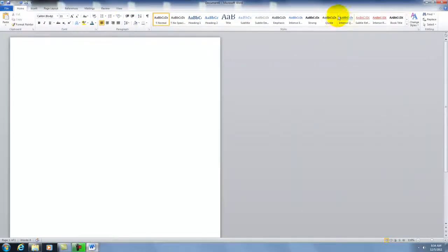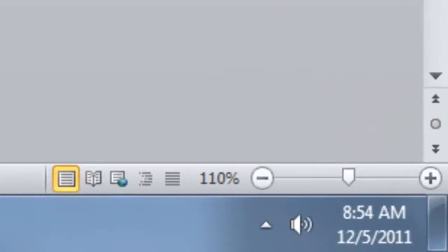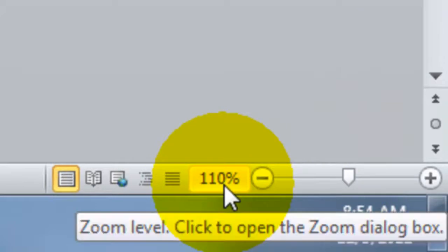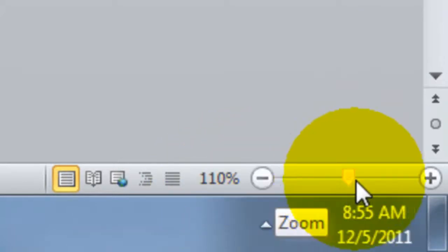Enlarge it if you'd like. If you'd like to zoom in on your project because it's too small, in the bottom right-hand corner there is a zoom bar.